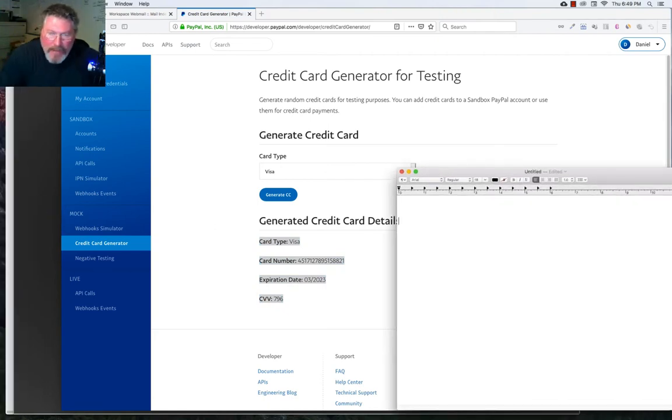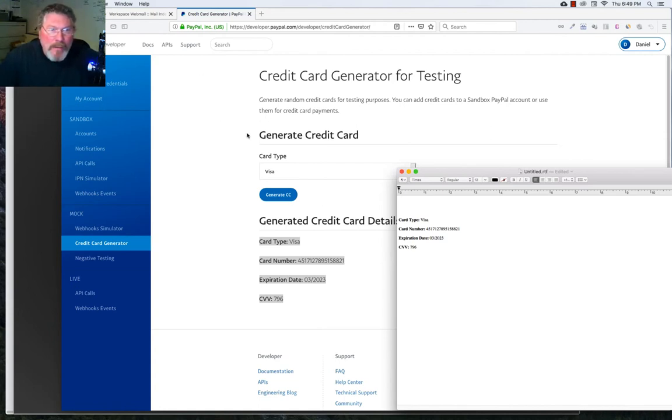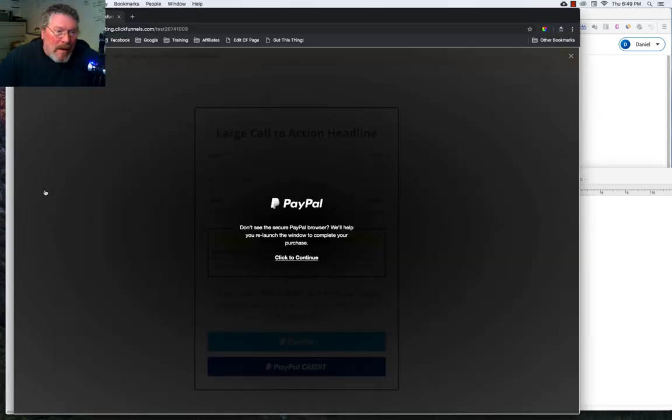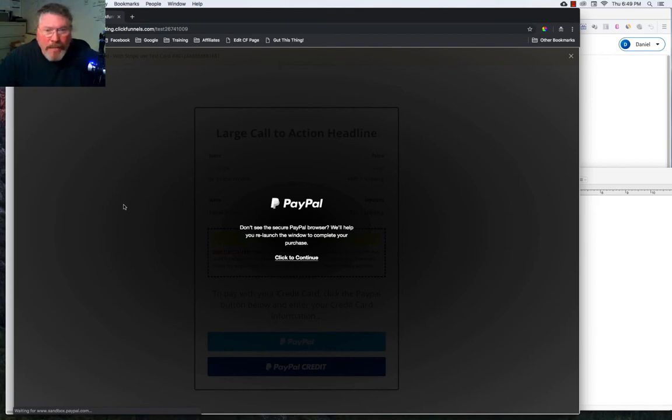And the reason why is I found that if you try to go back and forth between the incognito window and the window where you may have open the PayPal developer, it will kick you out of the PayPal signup box every single time as it did just right now. So let's reload that page again.